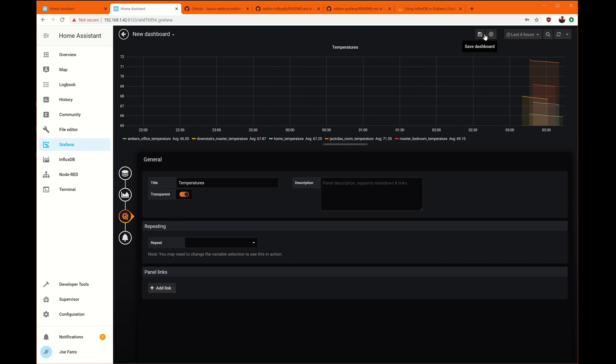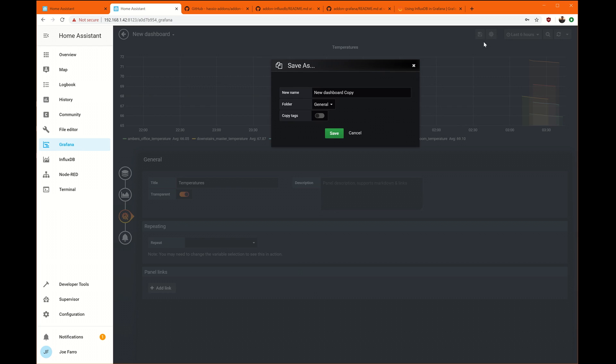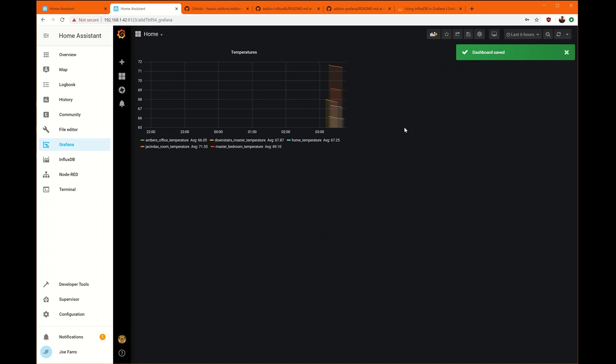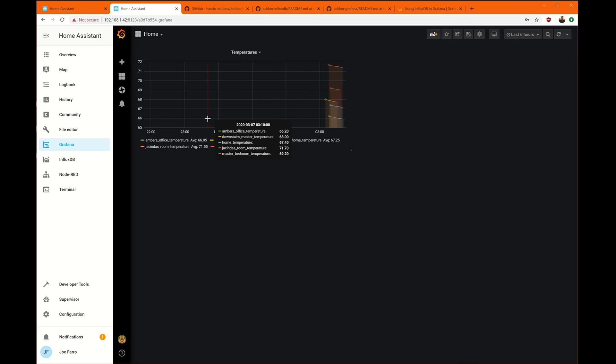So let's see. I'm going to save the dashboard here. Call it temperatures. Or actually, I'm going to just call it home. And there's my dashboard started out. So we've got temperatures now. Let's create a new one here.